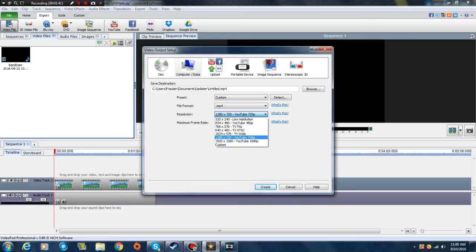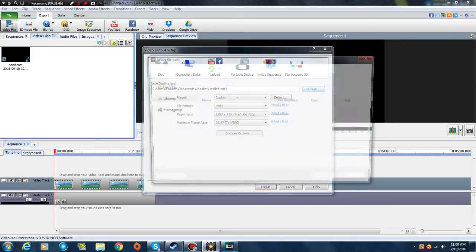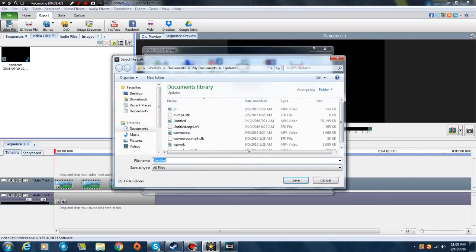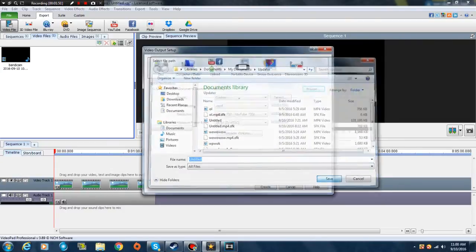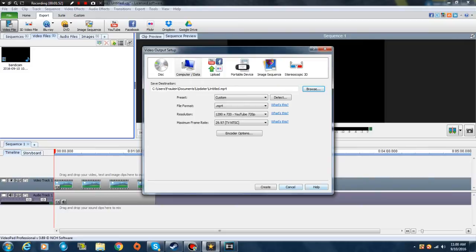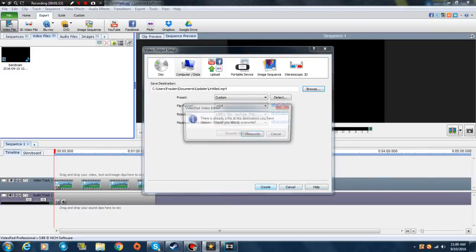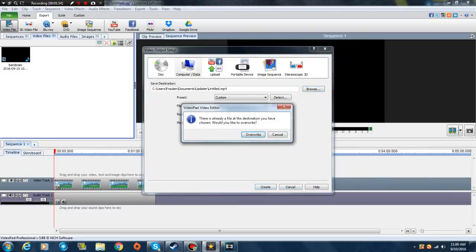You can save it anywhere in your libraries or documents, whatever. Just save that, just press Create. It's gonna overwrite.